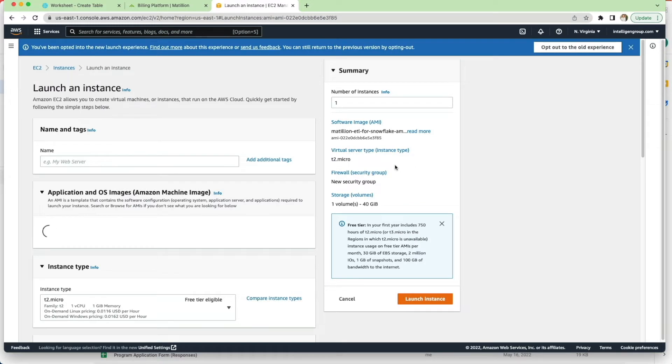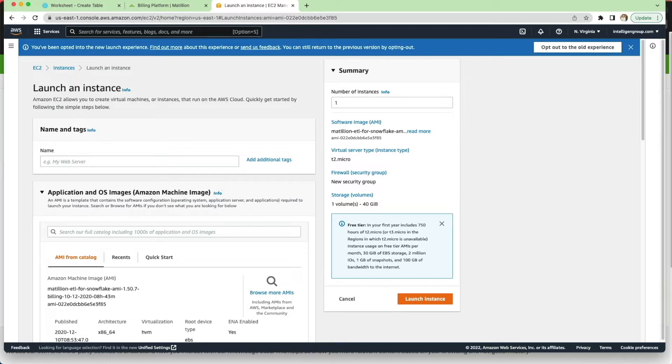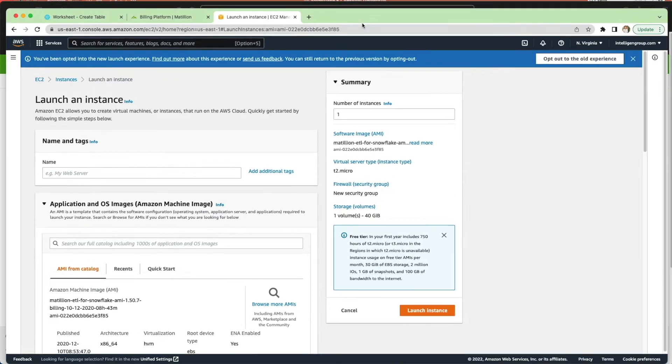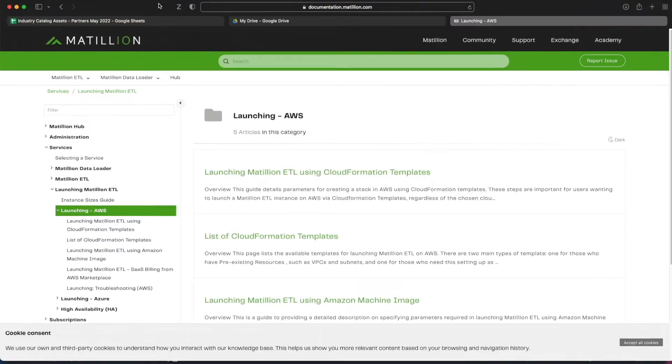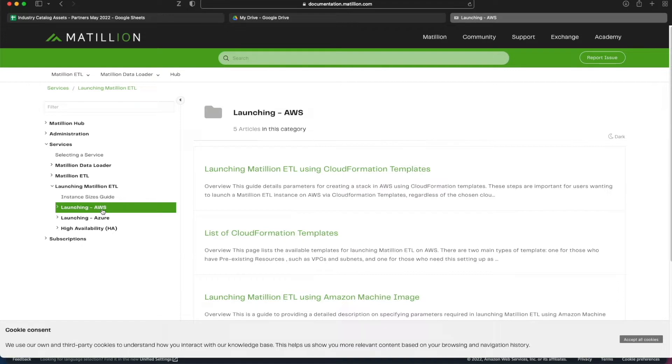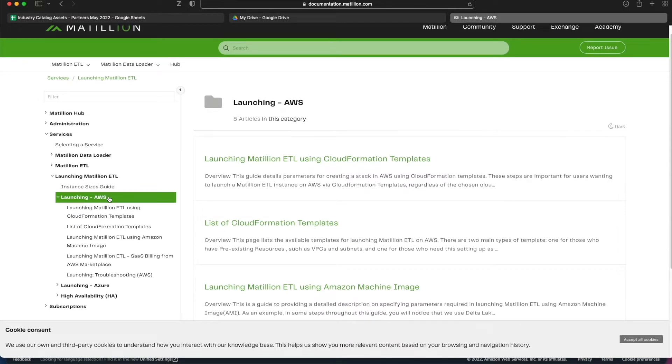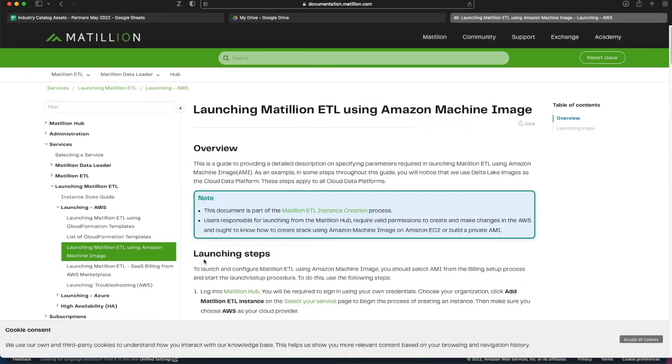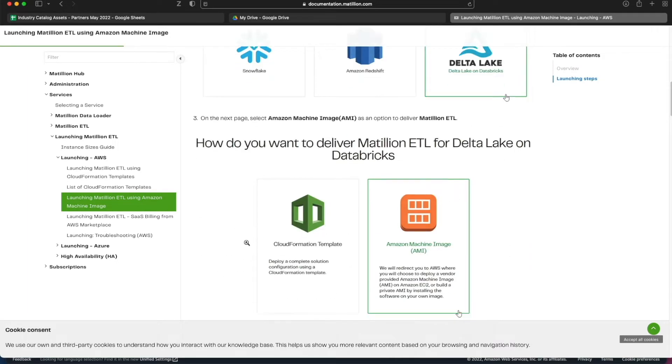Now it takes you to the EC2 instances page where you're asked to provide some details so you can actually launch the instance itself. While we're on this page before I go any further, I'm just going to point in the direction of the Matillion documentation from Matillion ETL. There's a section called Launching Matillion ETL and you've got instructions for AWS and Azure. If I expand AWS you've got the instructions for the CloudFormation template or for using the machine image that we're doing. It does walk you through the steps.